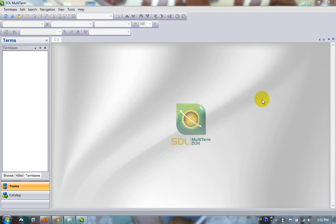So this is MultiTerm 2011, the main interface. The first thing I'm going to do is show you how to create a simple term base just to get started.